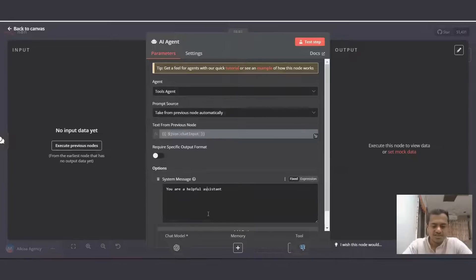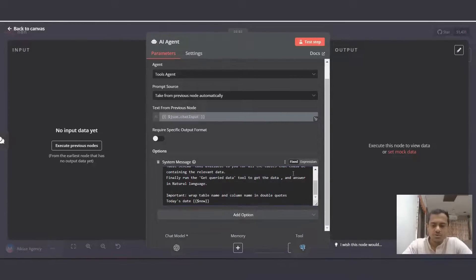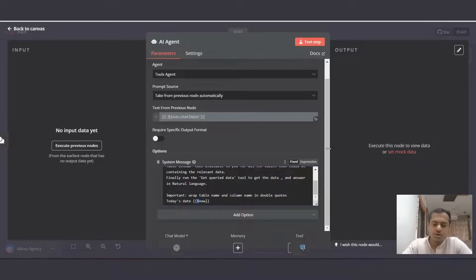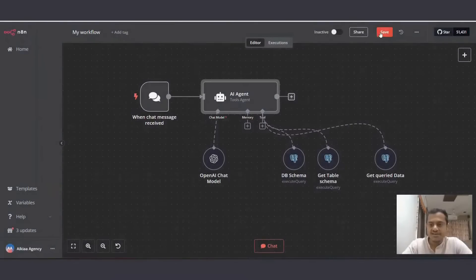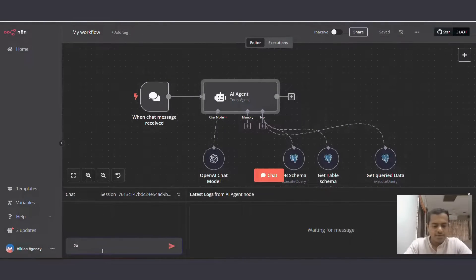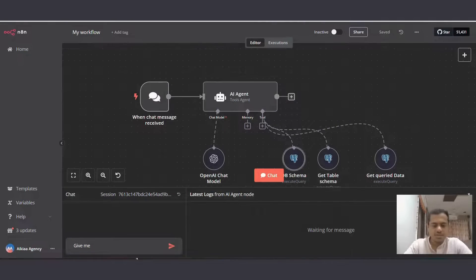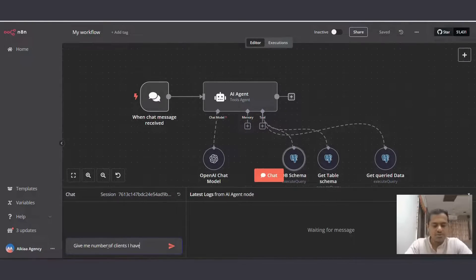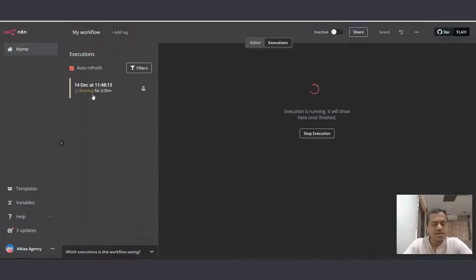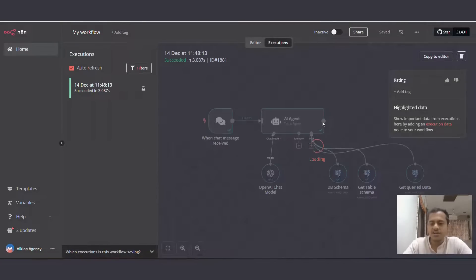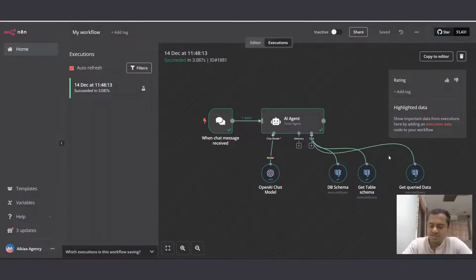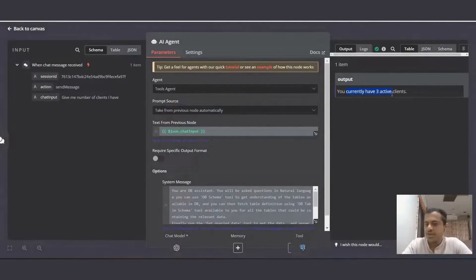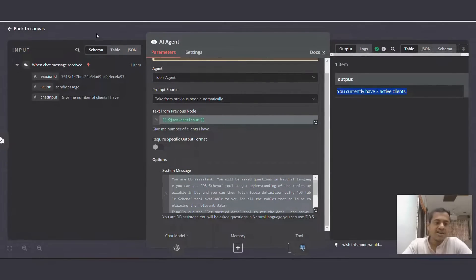I'll write system message, you're a helpful DB assistant. So for this to work, we'll need to switch on expressions and our workflow is ready. Let's test this. I'll write, give me number of clients I have. Let's see if this one works and the execution has started. This will take a few seconds because AI agent will send multiple queries to these three tools one after another and then give us the data. So it has returned, you currently have three active clients.